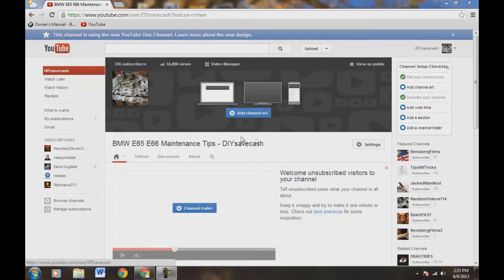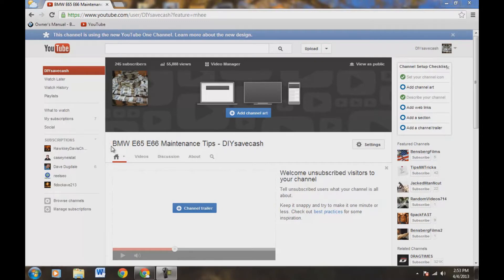Now as you can see right here, DIY Save Cash is the name of my channel up here in the right-hand corner. But for SEO marketing strategy so that my videos can be picked up by Google search engines better, I have included the name change as BMW E65 E66 Maintenance Tips Dash DIY Save Cash. This will pick up more search engine optimization where your videos will be viewed by people searching for this on Google.